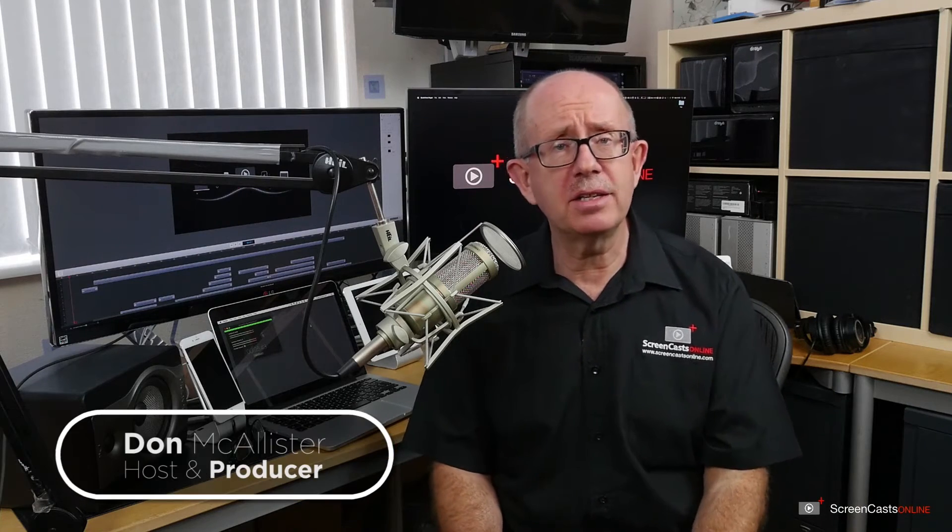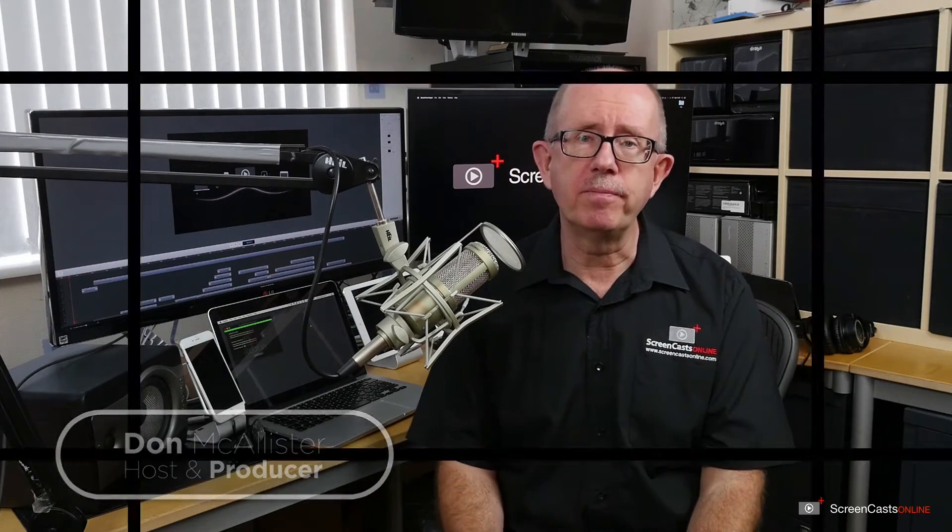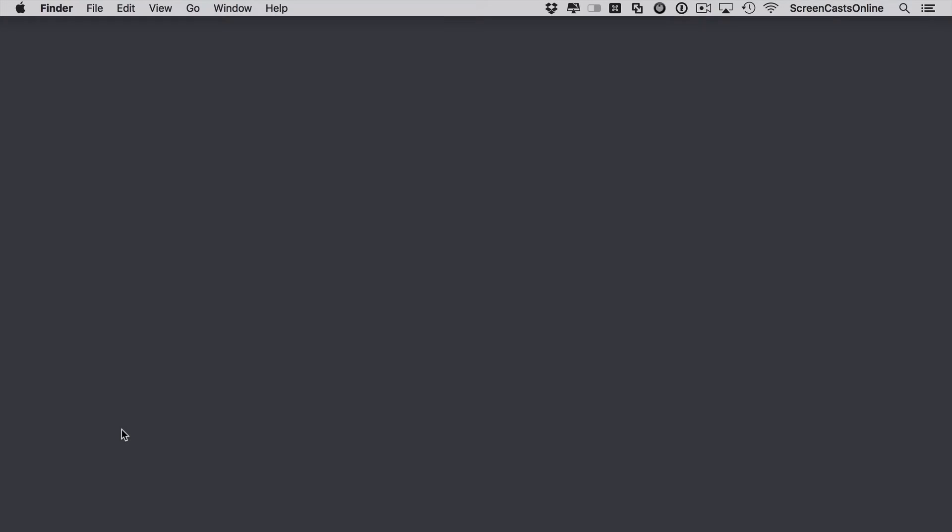Hi, this is Don McAllister and welcome to another Tip of the Week video. For this week's tip, I'm going to take a look at simple text replacement on both the Mac and iOS.